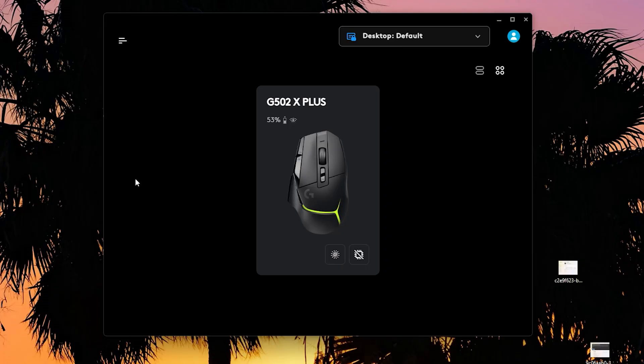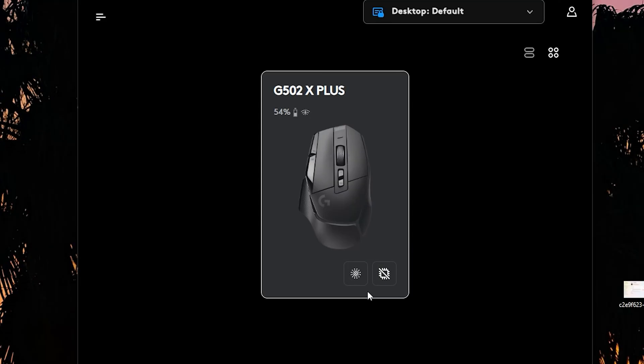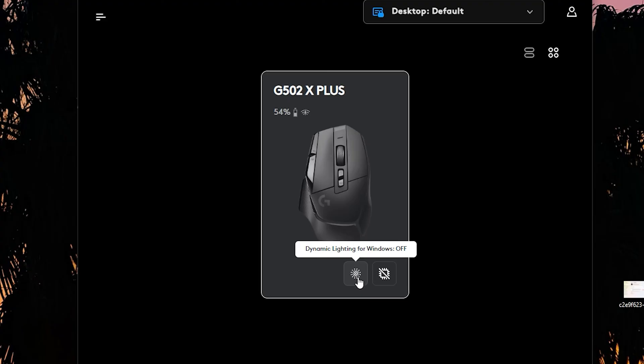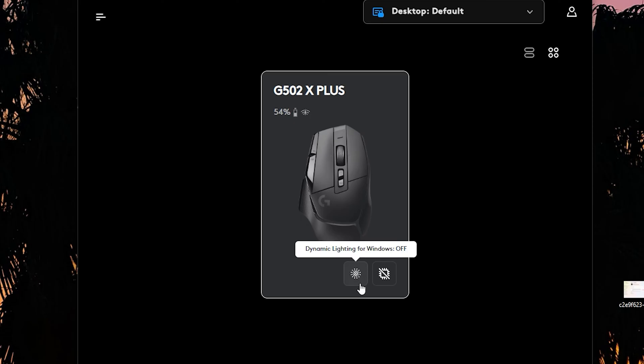I'm going to teach you these first buttons down here because this has to do with dynamic lighting for Windows, which is practically the RGBs on your PC and your peripherals. You can turn that on if you want to control it via Windows. If you prefer to control it via Logitech G-Hub, you can. Just make sure it's off. And also the onboard memory.